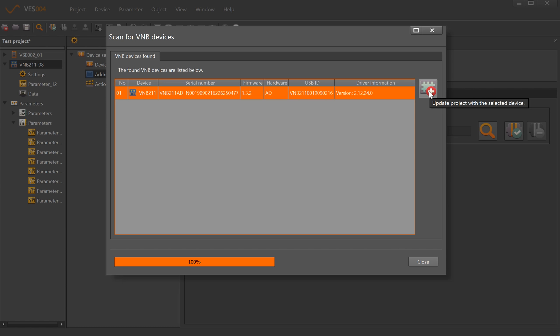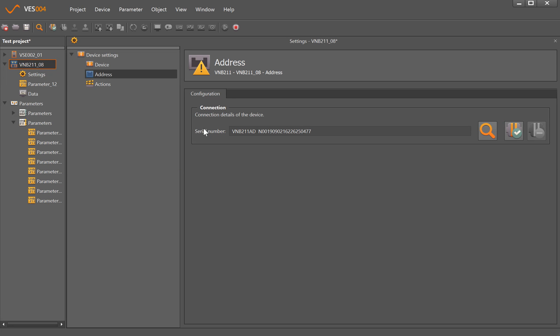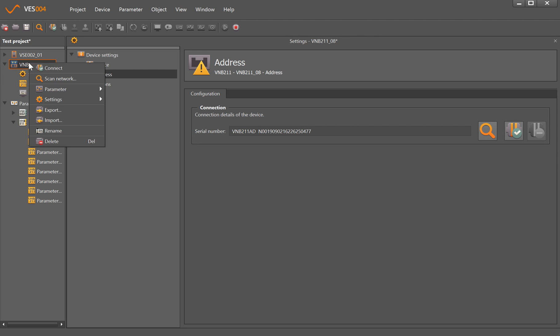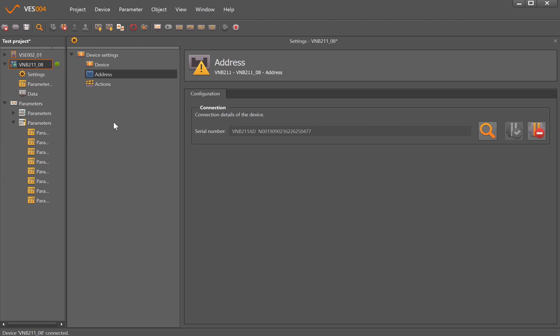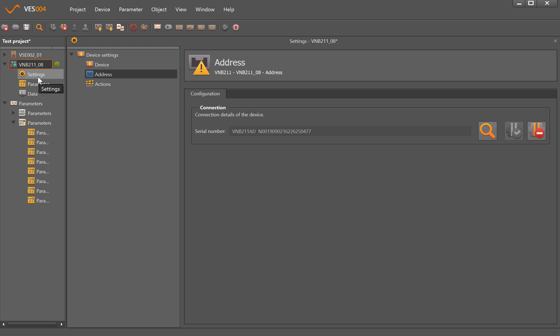If we highlight that and click this icon here to update the project with the selected device, we can then use the icon to connect to the device, or within this software the right-click mouse function does quite a lot and we can connect that way.